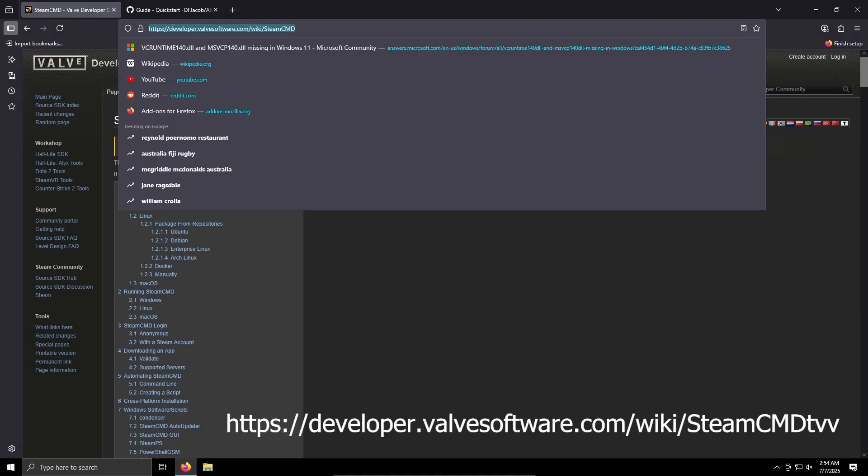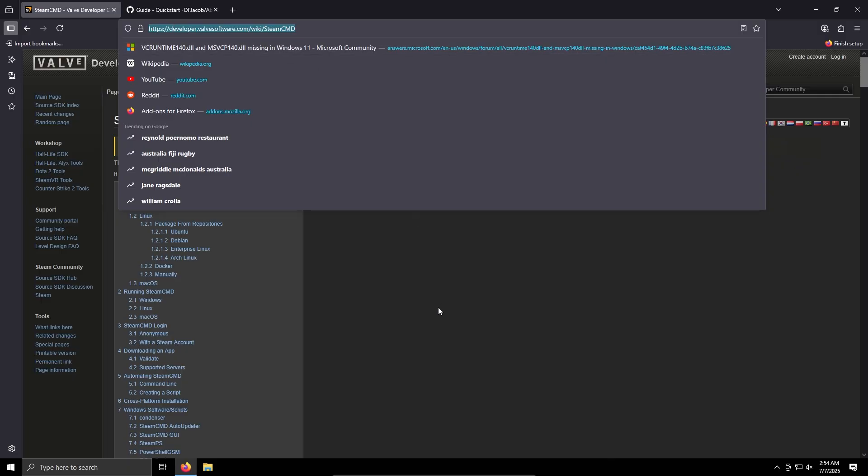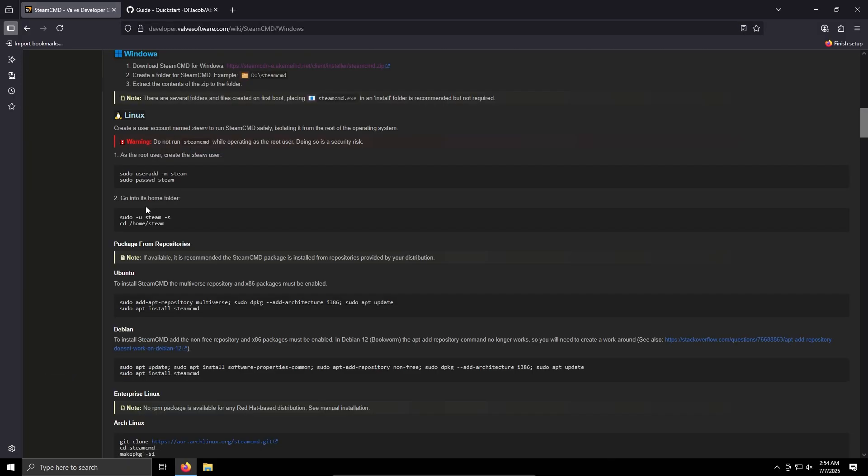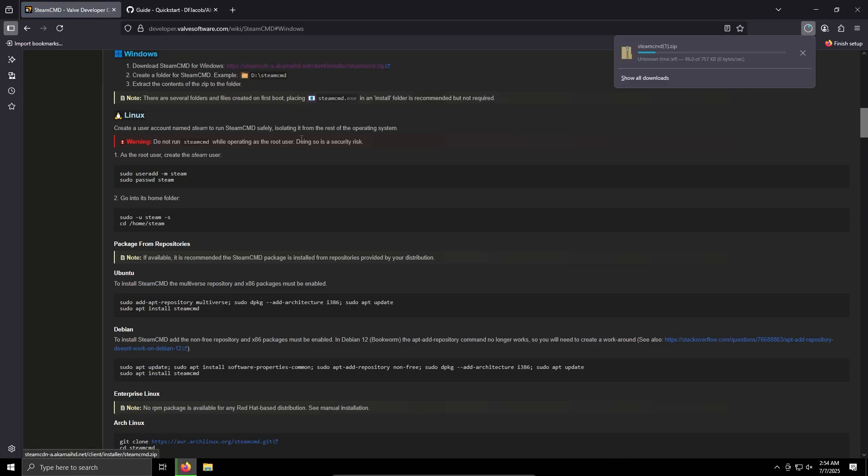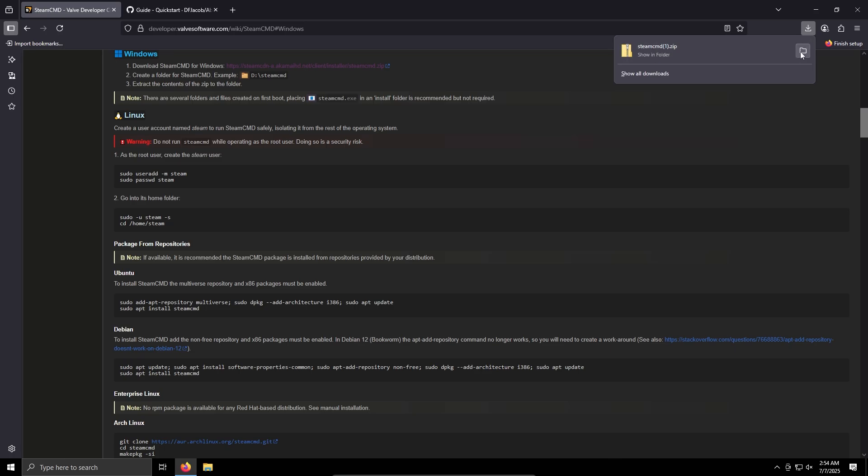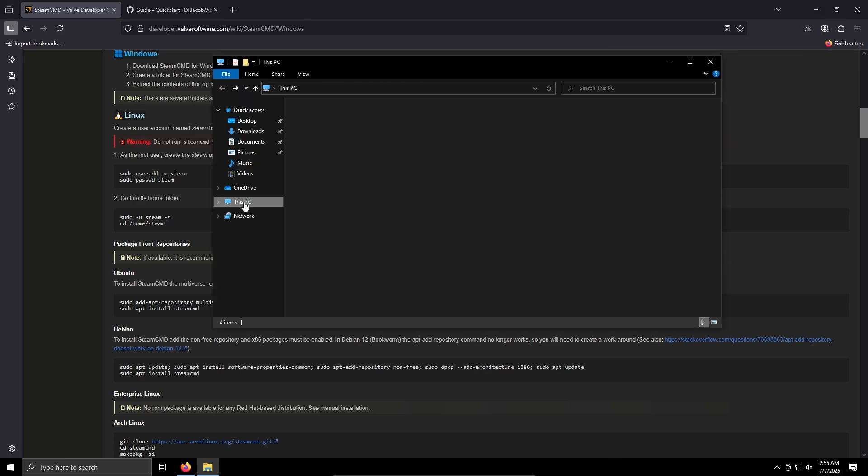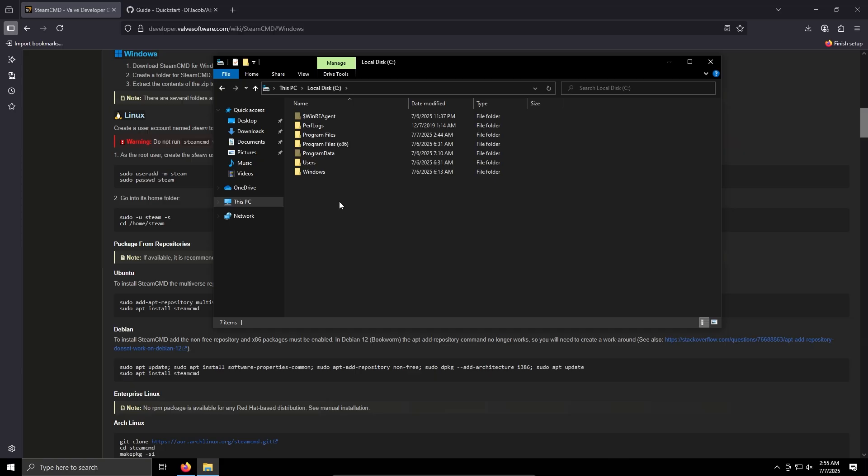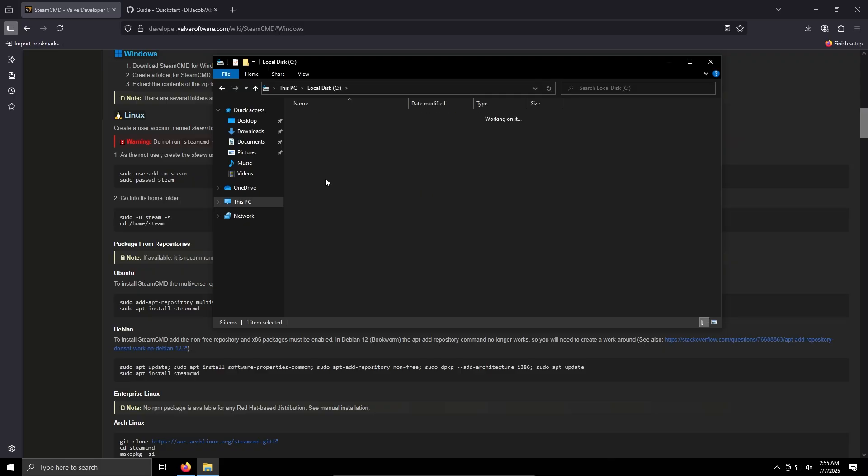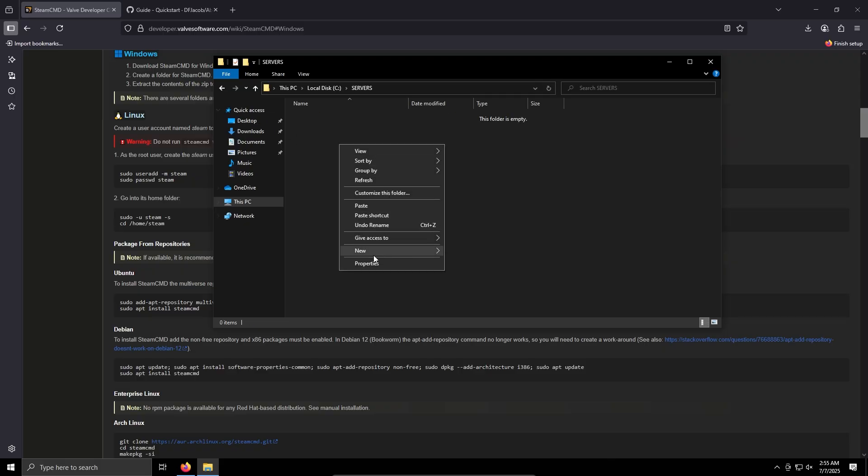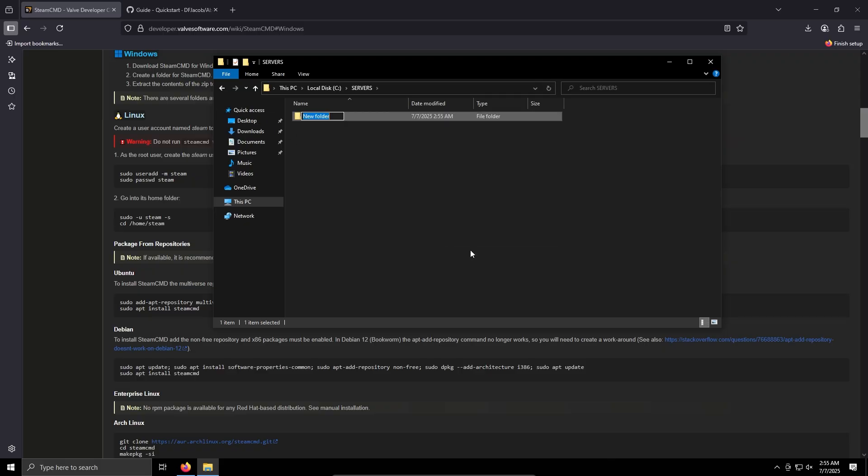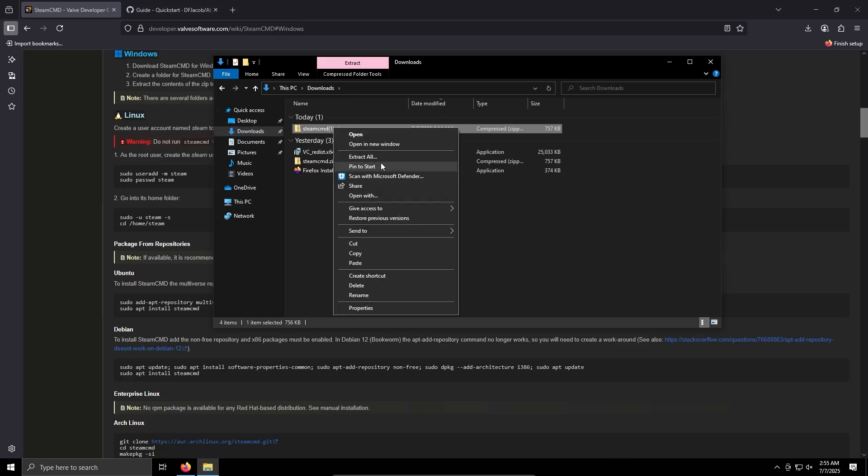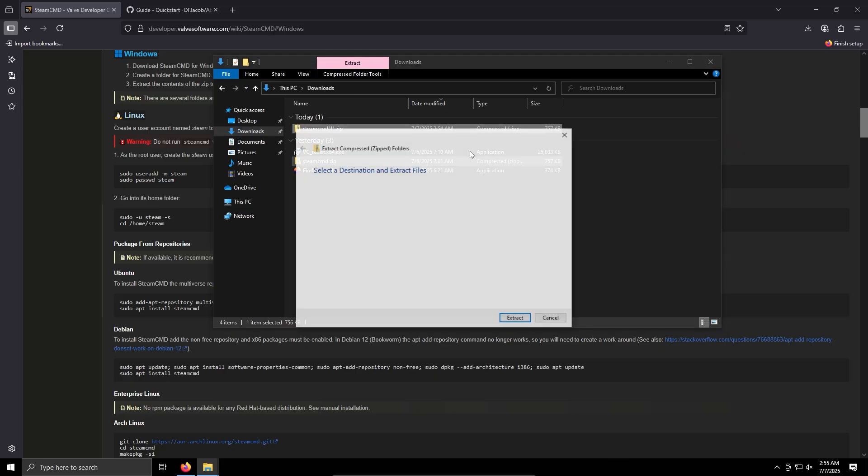So this URL will be in the description. We'll do this URL, click on Windows, click on download SteamCMD for Windows, and we'll download. What we can do now, what I'll do before, I'll go to C, create a new folder called servers. I'll create a new folder in here called SteamCMD.